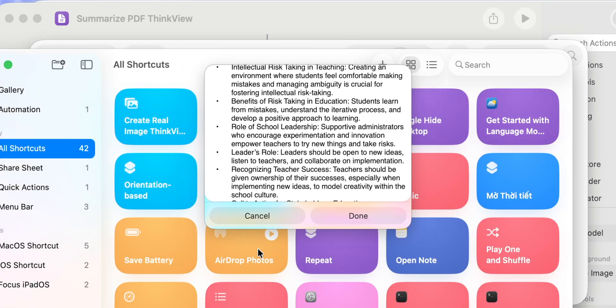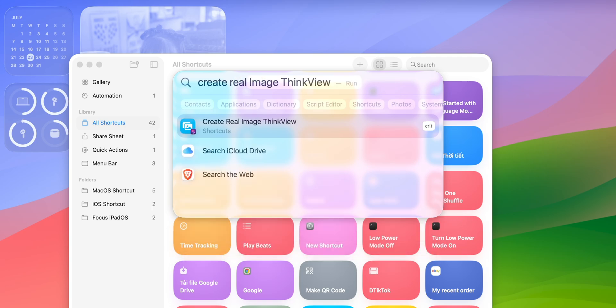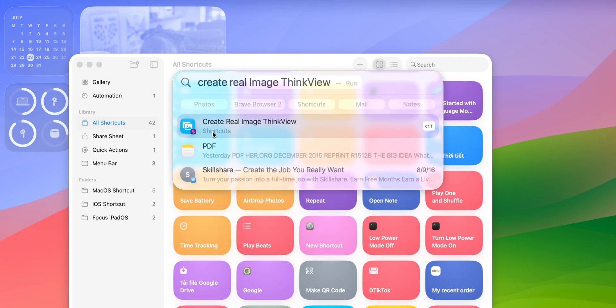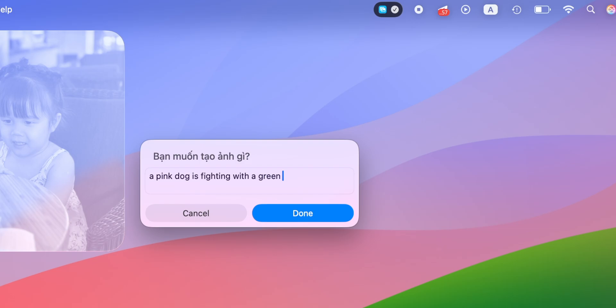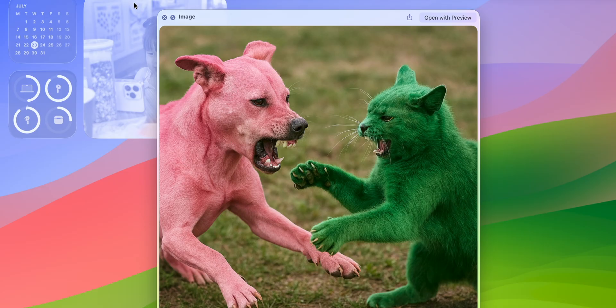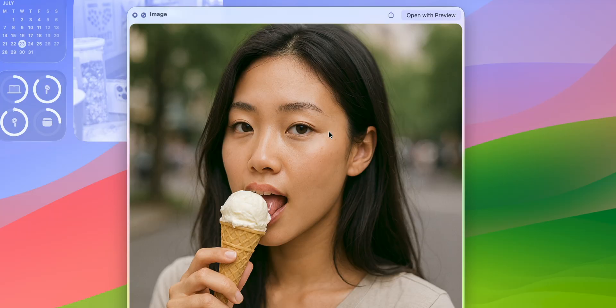Next up is a shortcut that helps you generate images using Apple Intelligence's new feature called Image Playground — it's kind of cool. macOS 26 also brought a whole new Spotlight, where you can now search for a shortcut just by using Spotlight. For a quick demo, let's say I want to create an image of a pink dog fighting a green cat. I type in the description and the AI will generate a surprisingly realistic image based on what I asked. The result appears in Quick Look and the image gets saved directly to the Recent folder in Finder.